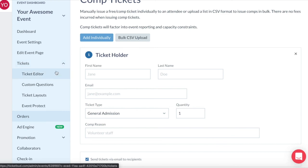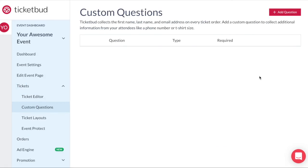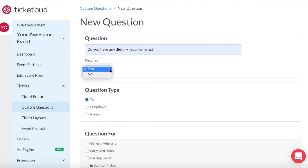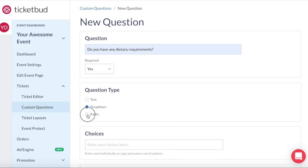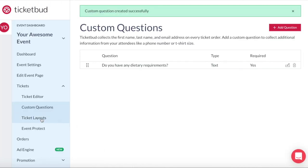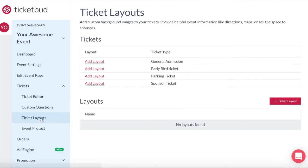And finally you can create custom questions that you want to ask ticket buyers. Just click here and add a question. You can make it required or not and the answers can be free text, drop down or radio buttons. Then you select the ticket types you want the question applied to or all of them and create question. Next check out our tutorial on how to create custom ticket layouts.